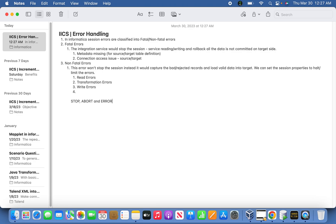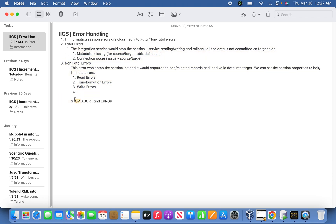Beyond the stop property, we also have the abort error handling. At the session level, the stop property is zero by default. The abort is another way of error handling. Based on business validation, if you want to verify records one by one against business rules — for example, salary should be less than 1500 — you can define an abort for that particular instance.